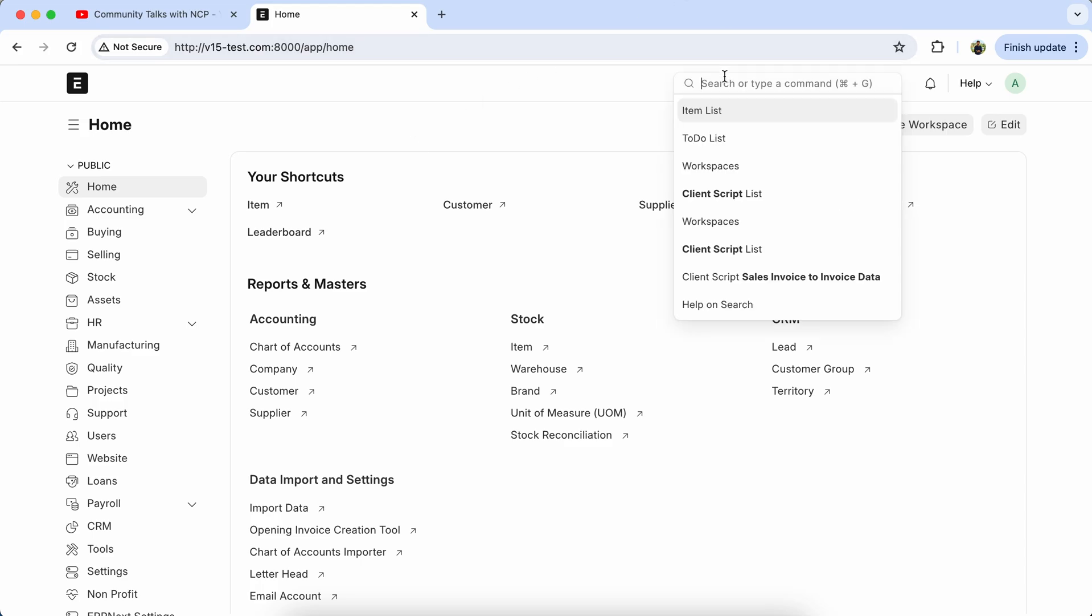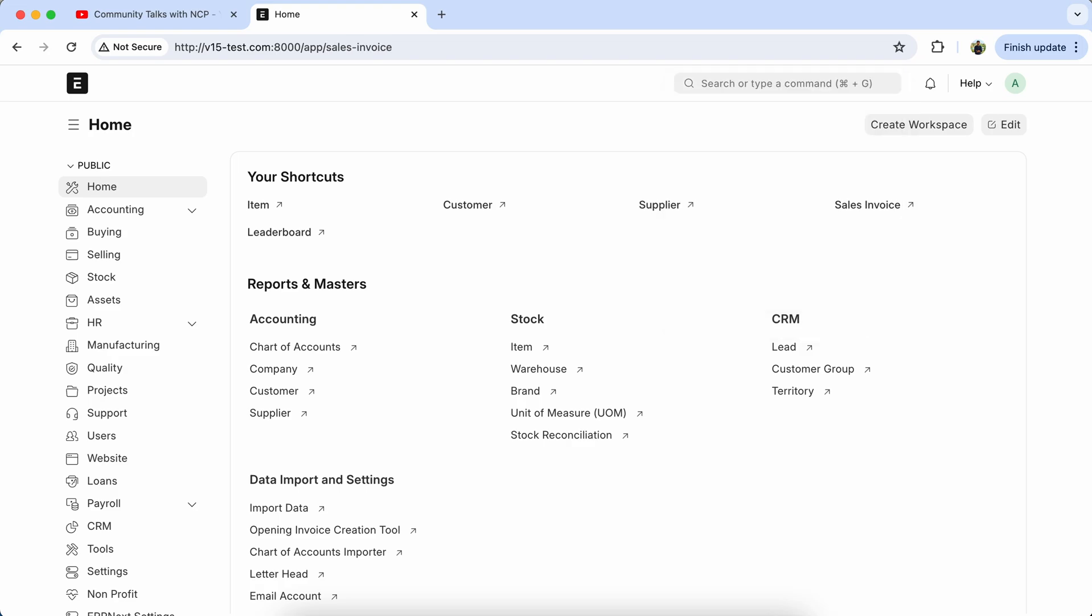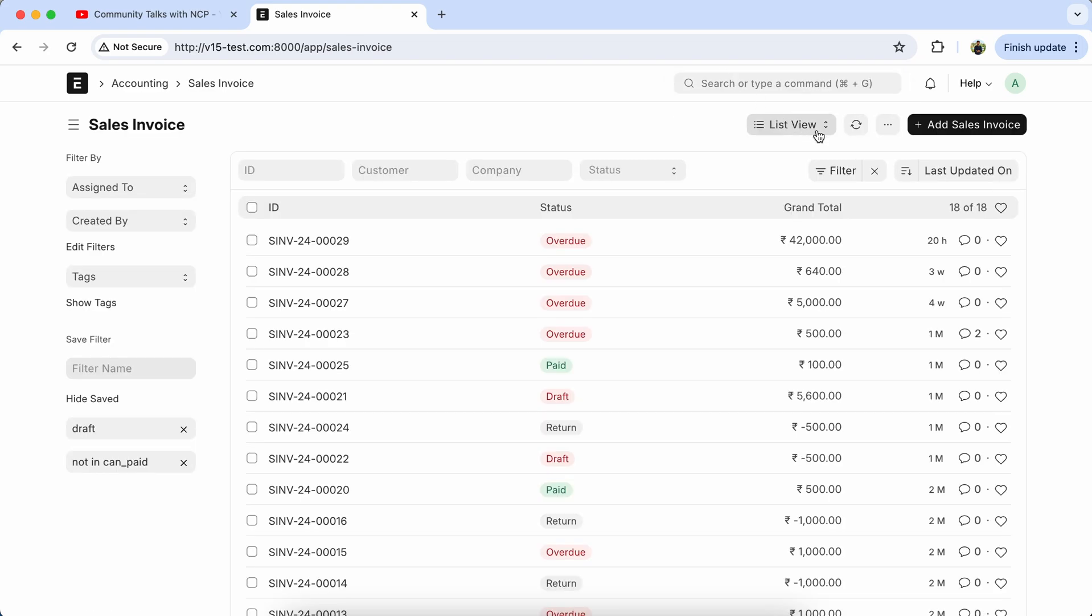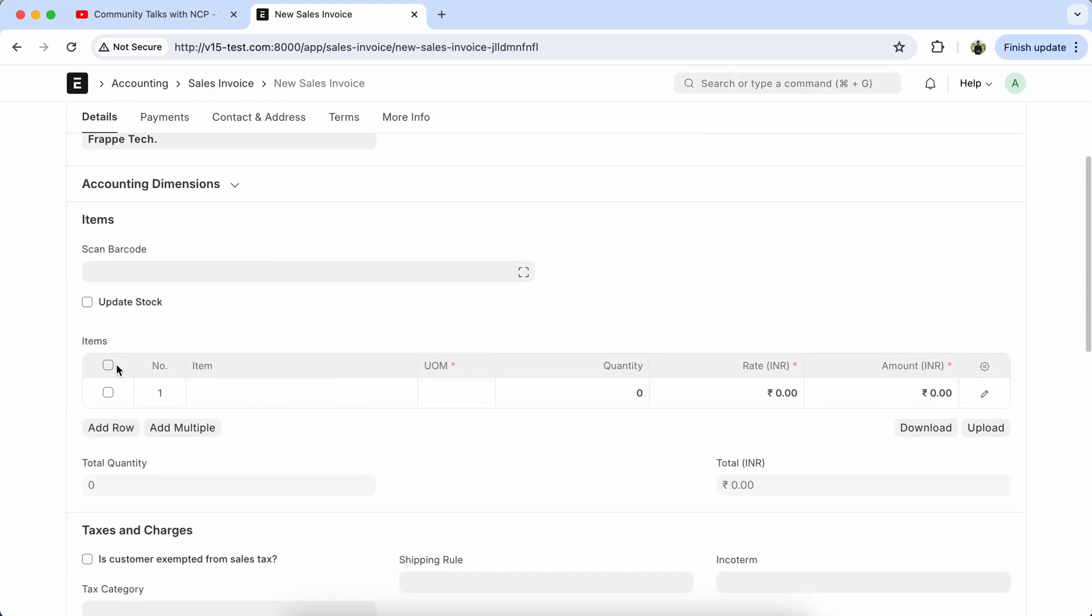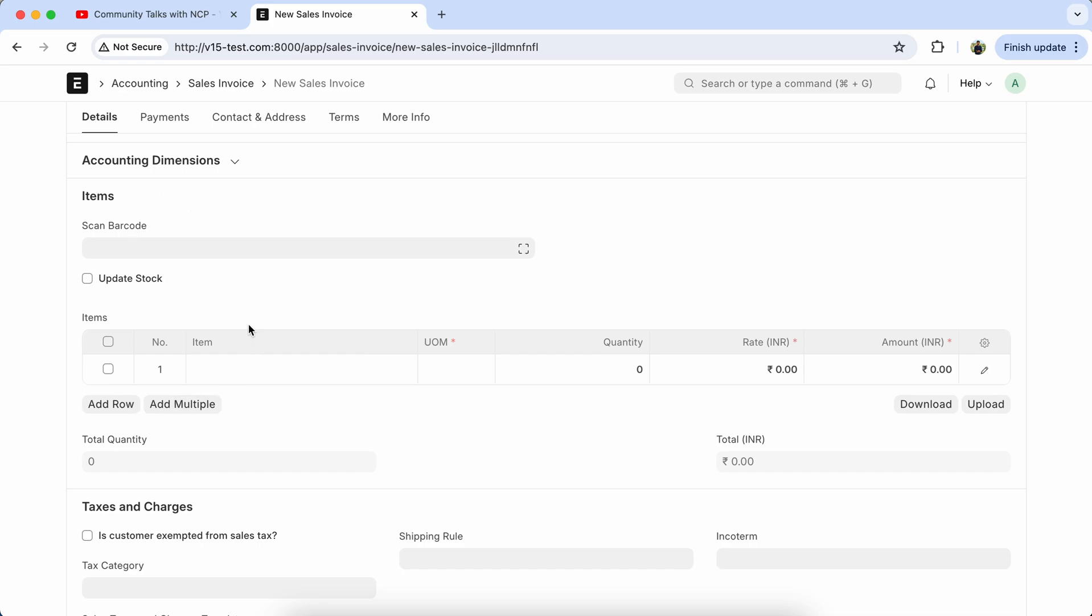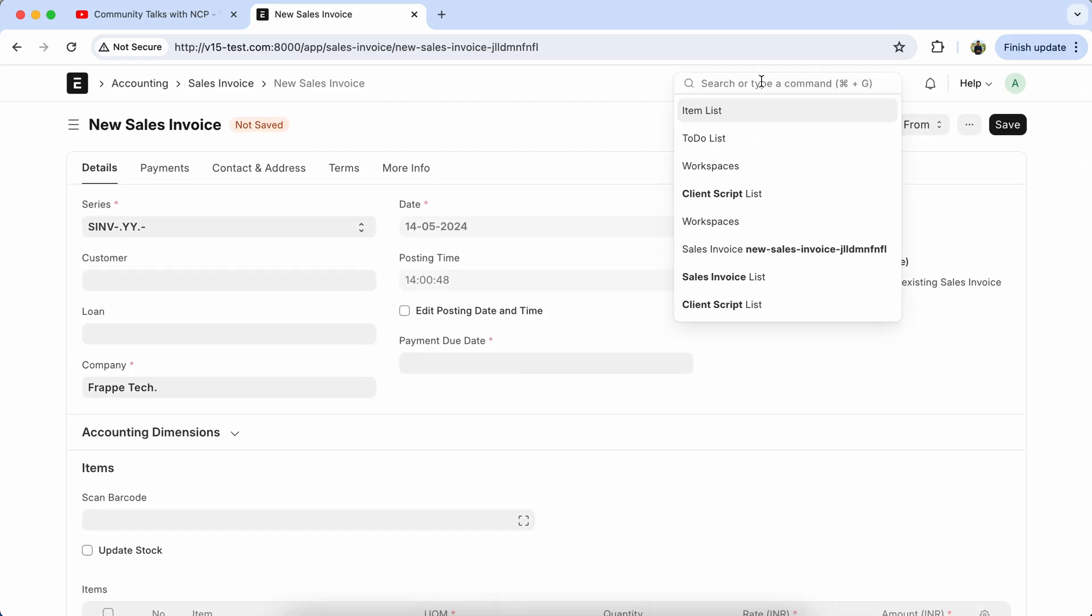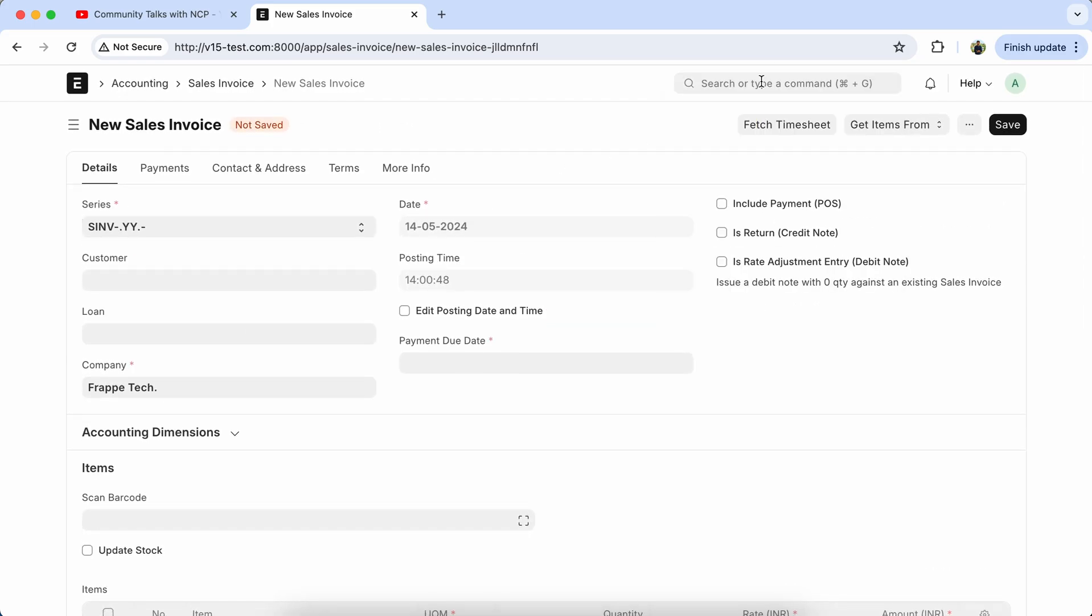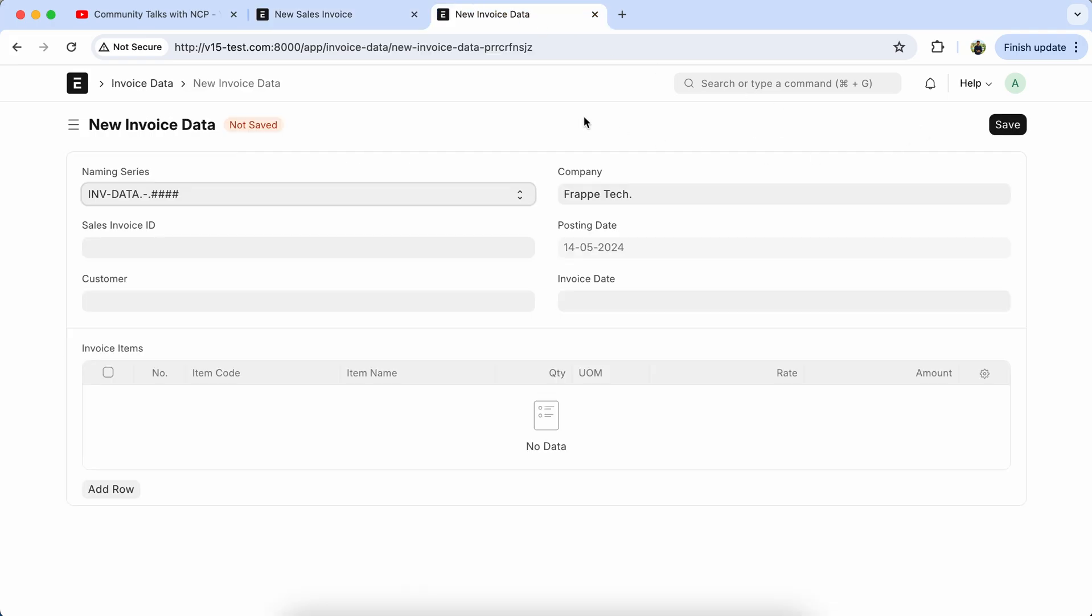Let's go to the Sales Invoice. We have to populate sales invoice parent data and child data into the Invoice Data. Go to the Invoice Data doctype that I already created.